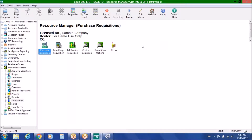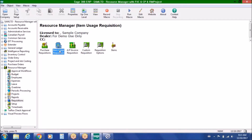And finally, a requisition capability that allows you to manage remote access for purchase requisitions, AP invoice requisitions, item usage requisitions, as well as custom requisitions that allow you to customize and build workflow approvals around any master file changes or transaction processes within Sage 300.